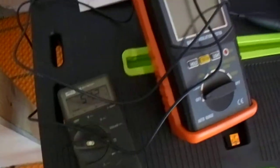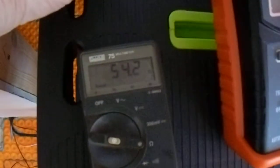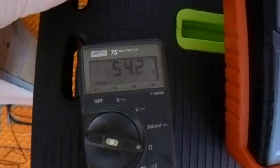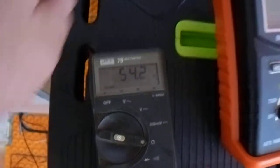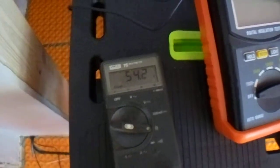54.2 ohms, which is well within the ten percent. Now I will test the ground, and it should come up to zero. Sure enough, zero.